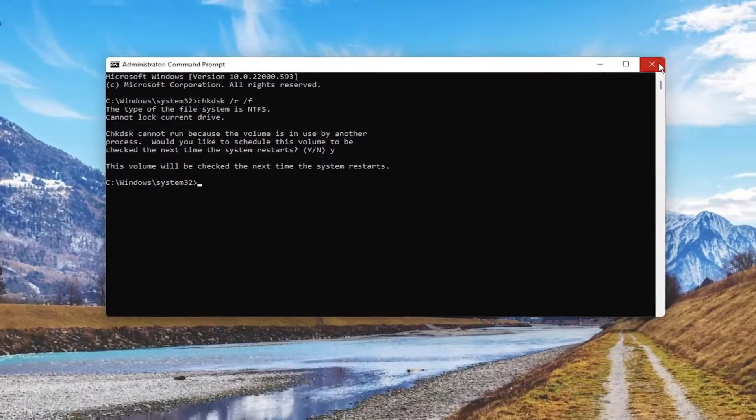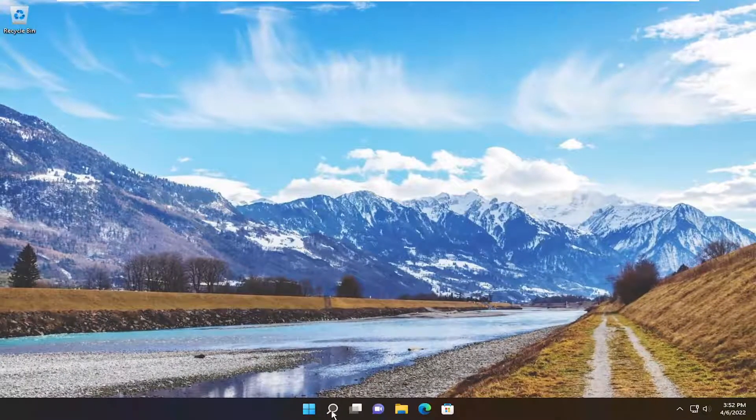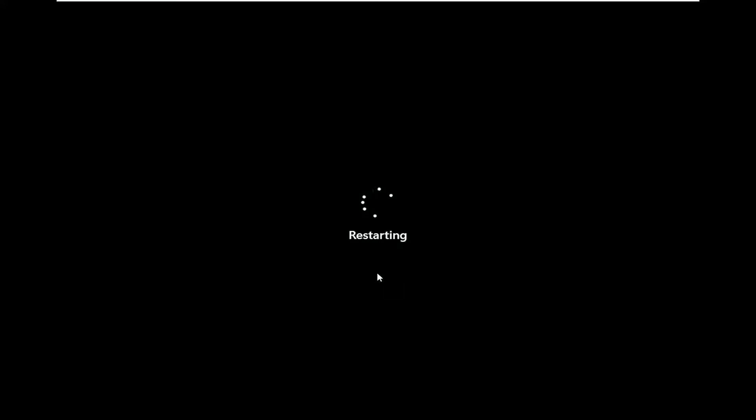So close out of here in any open programs and applications and go ahead and restart your system. Do not tap any keys because you want the scan to initialize successfully. I will be skipping the scan in my case because I don't want to make this video too long, but it'll say if you want to skip, click any key within 10 seconds or so.